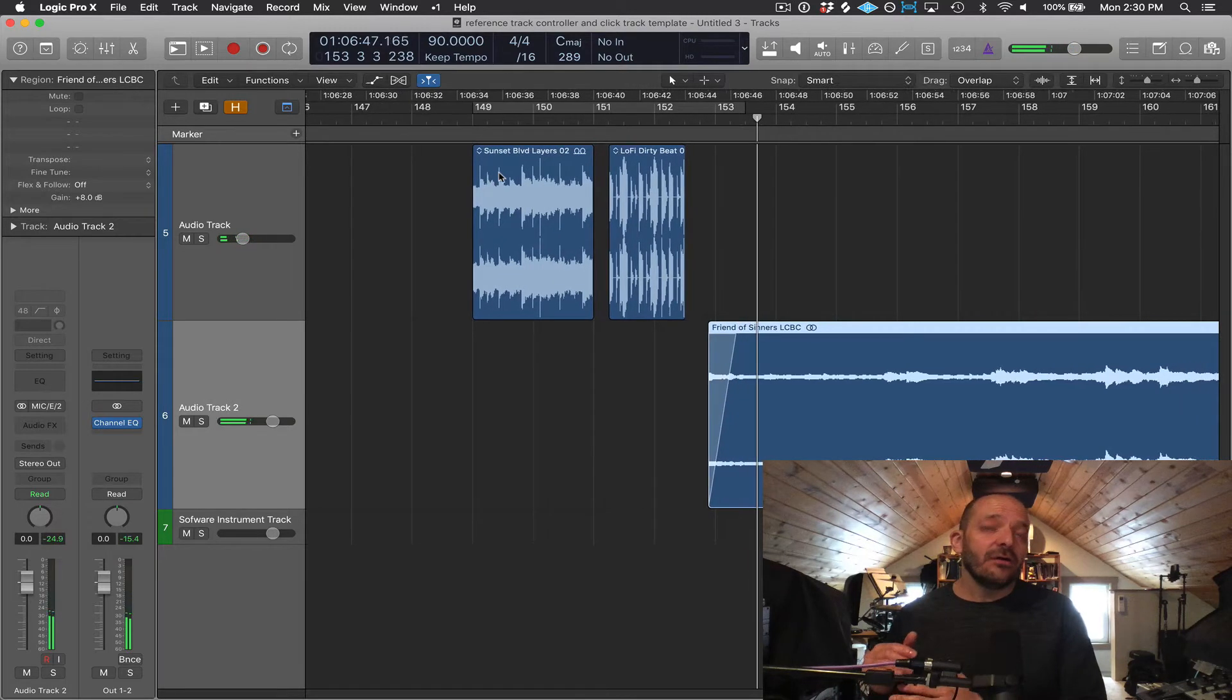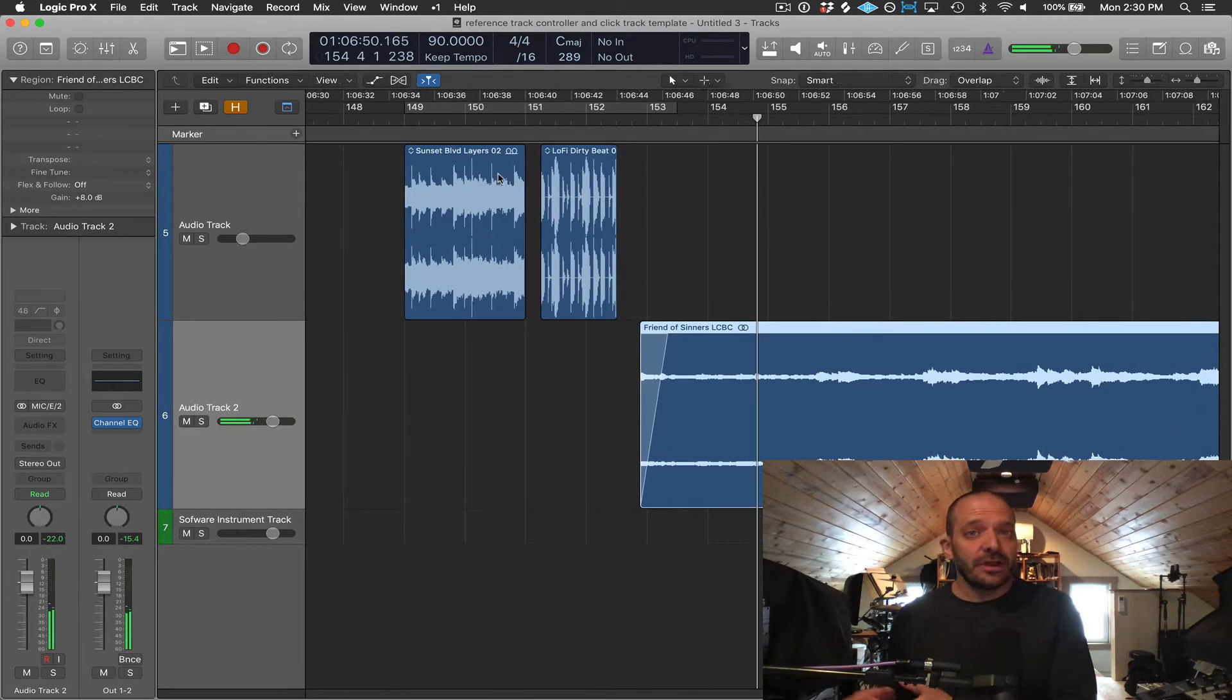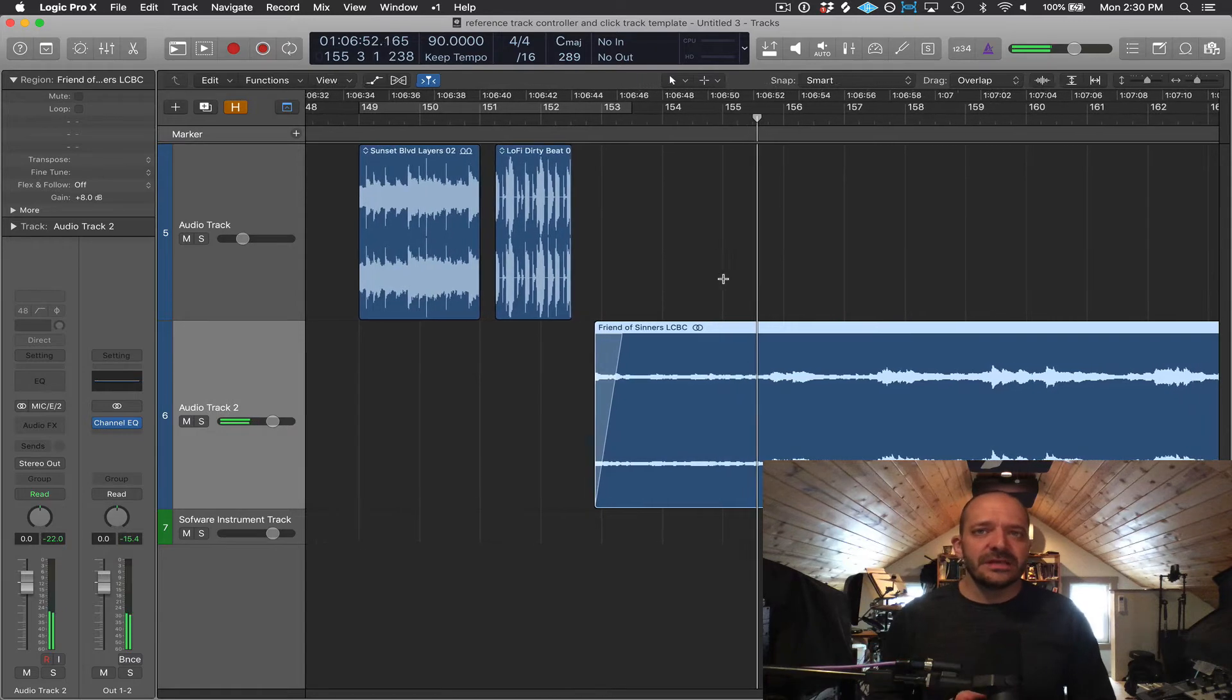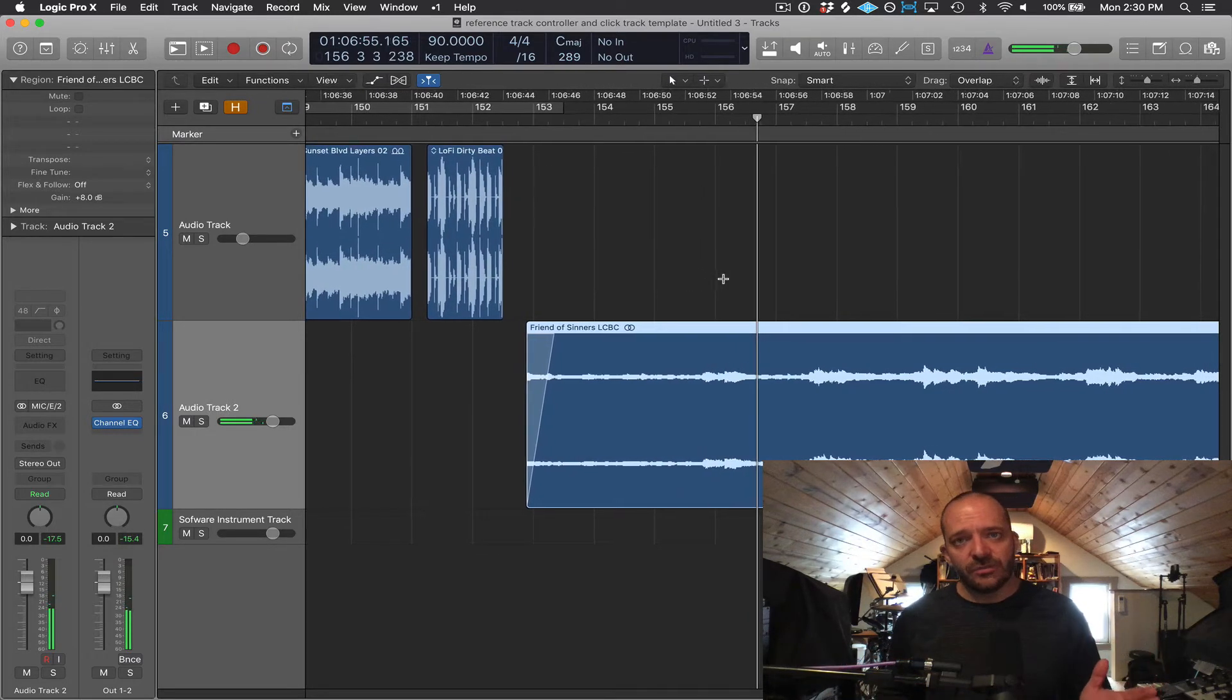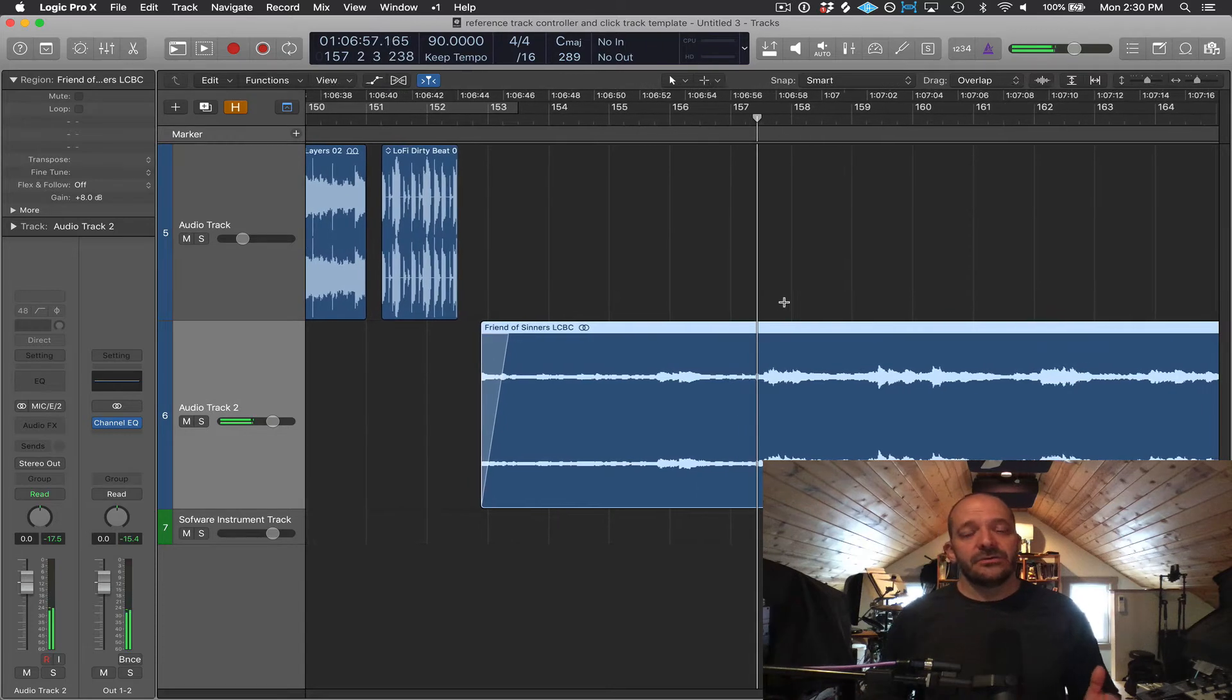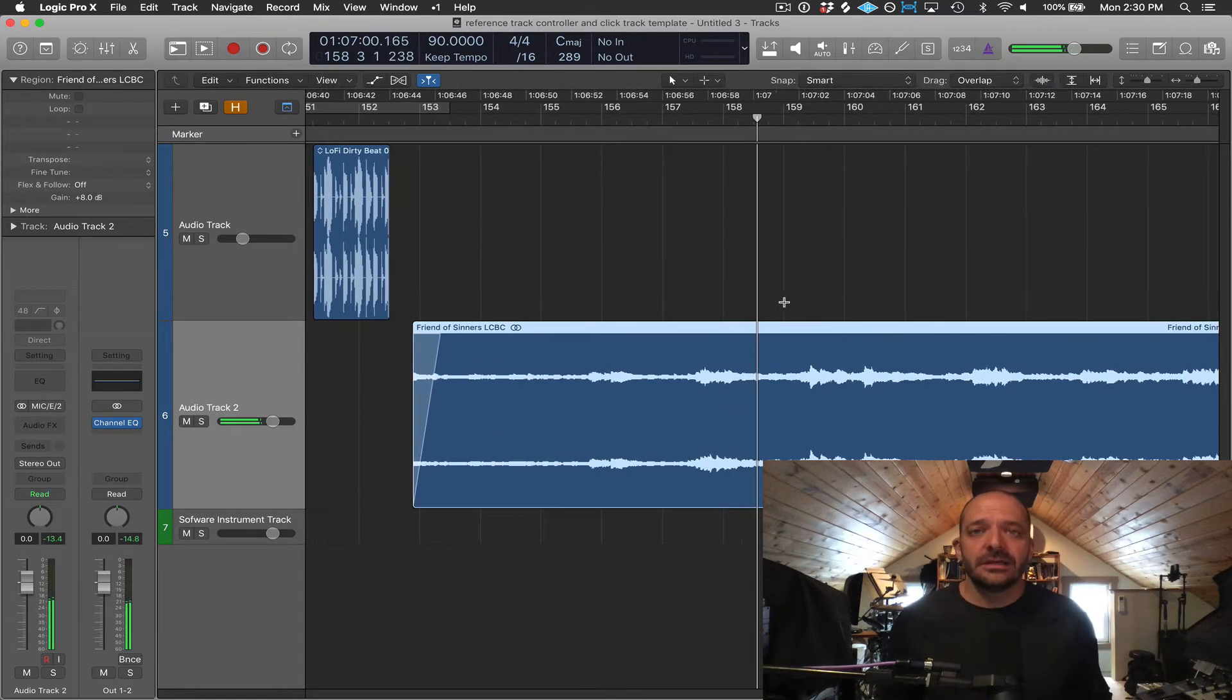The way an audio file looks in Logic or any of the other DAW programs gives visual representation called a waveform view that shows volume over time. So the higher the waveform looks the louder it is.